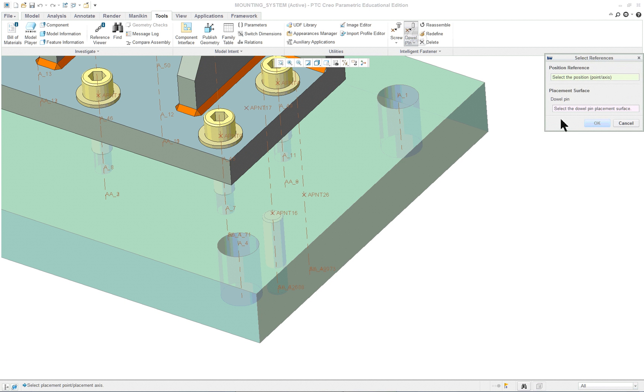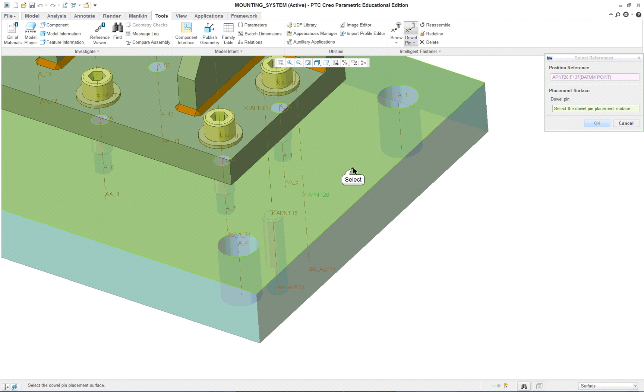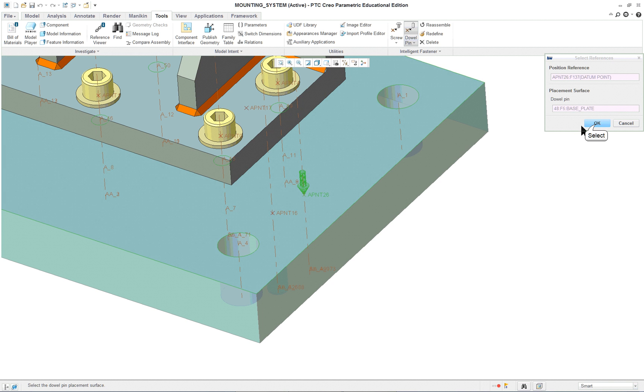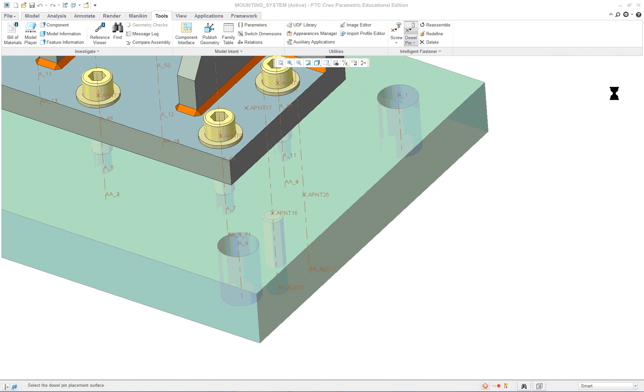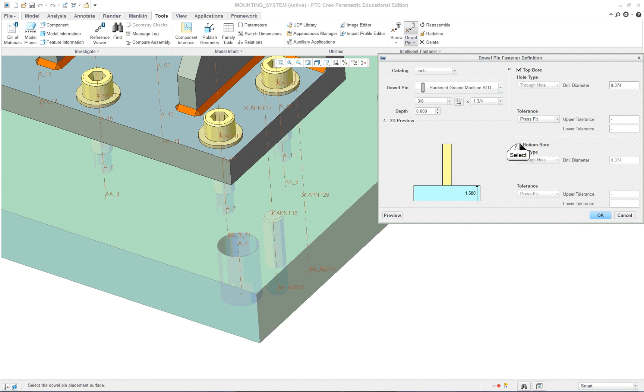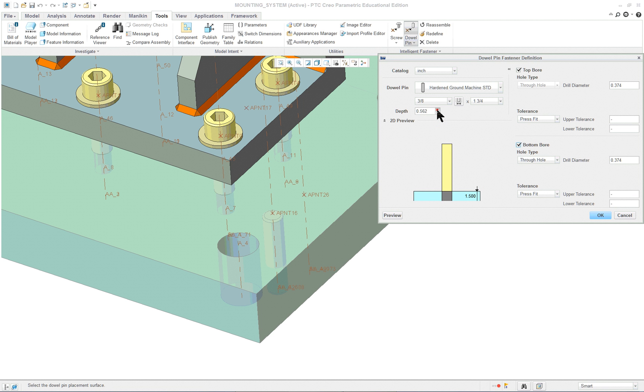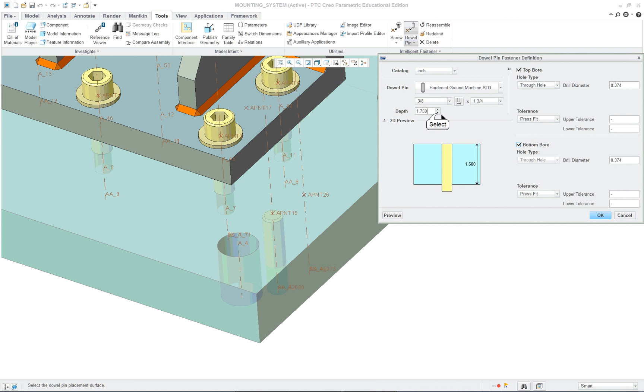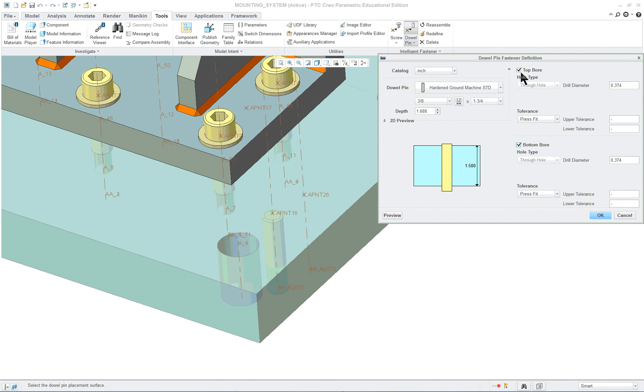Dowel pin, use the standard. We're going to use the point for its location. We're going to start here. We're going to expand out. Bottom bore, it says that we should be going here to the depth. Press fit, top bore, bottom bore. Both of these should be going on.